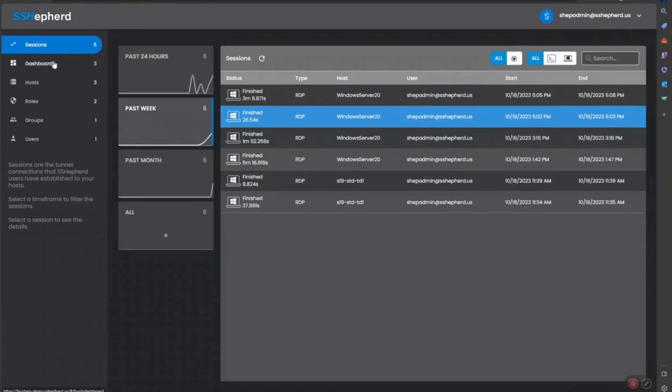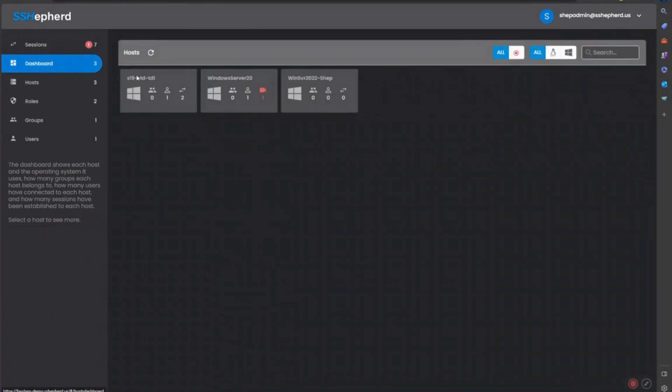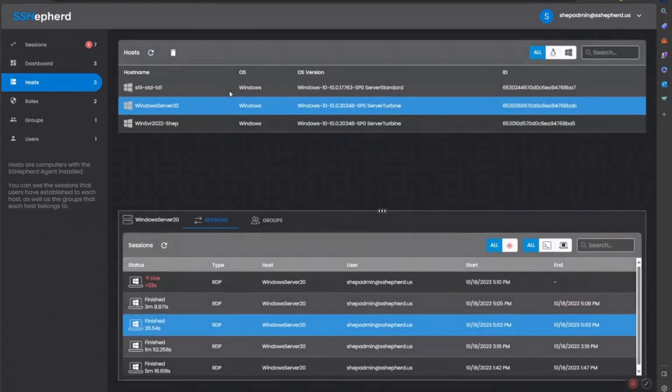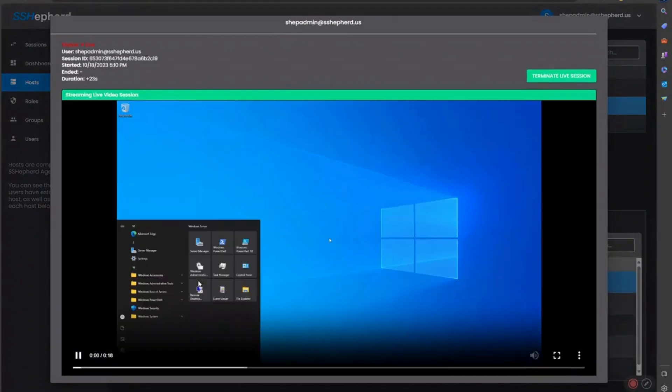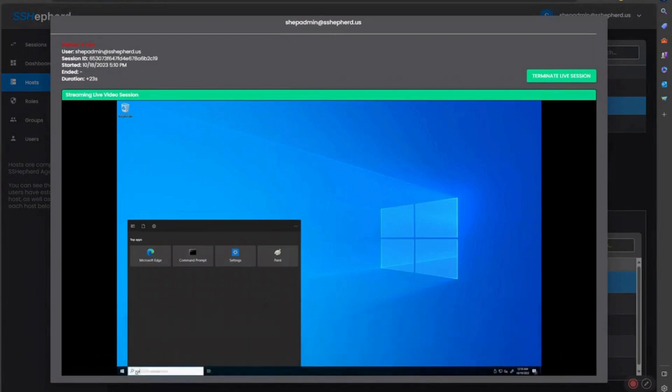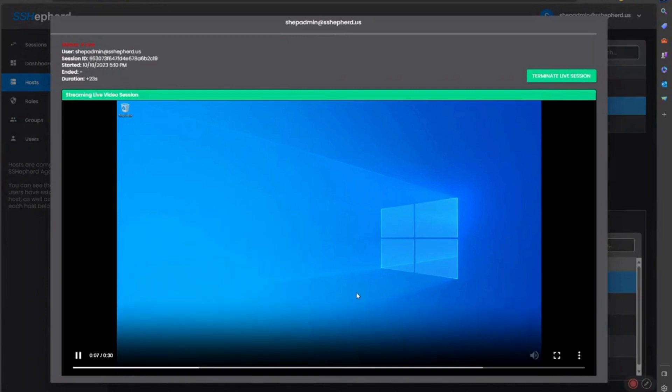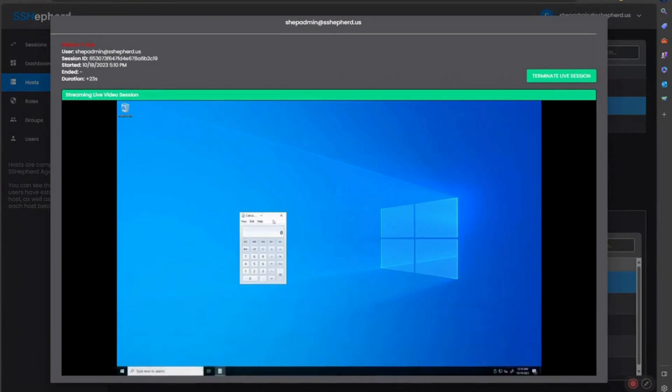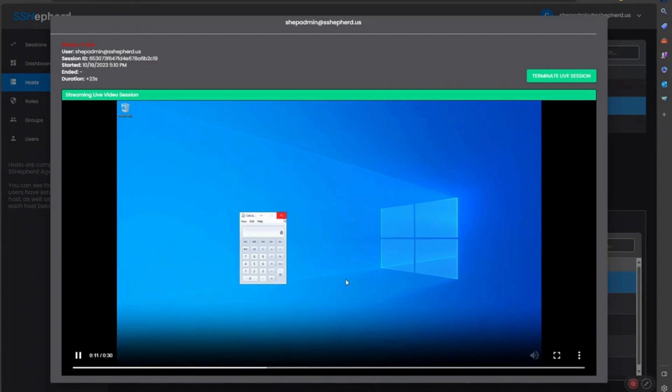In the Shepard Administrator console, we can see that the session is live. Clicking on the session, we see a live recording of the user activity. This recording is important if there is rogue activity or if the sessions need to be saved for compliance and auditing. The live session can be terminated remotely if bad behavior is detected.